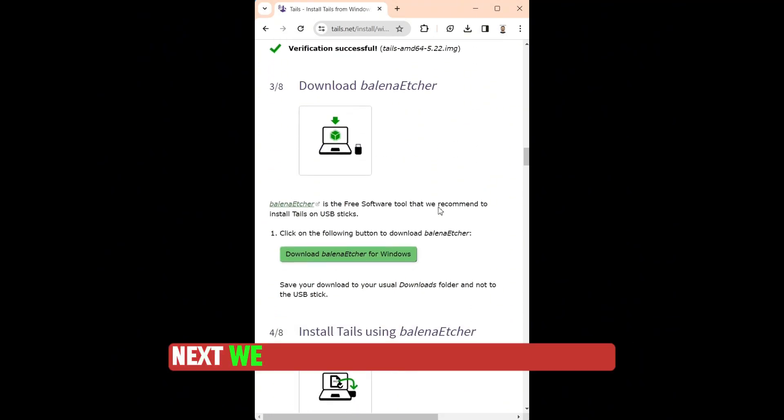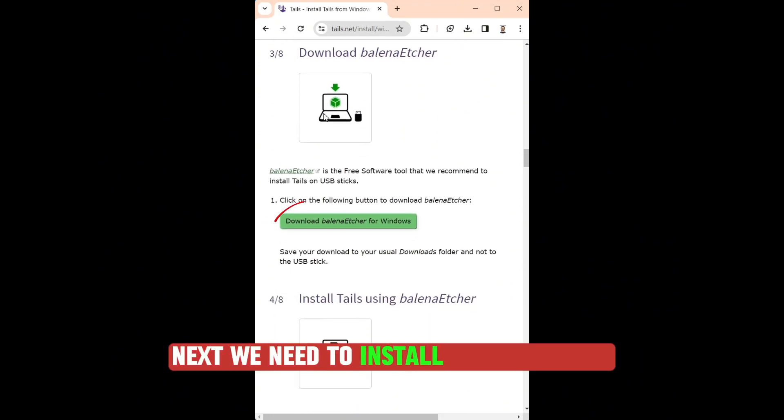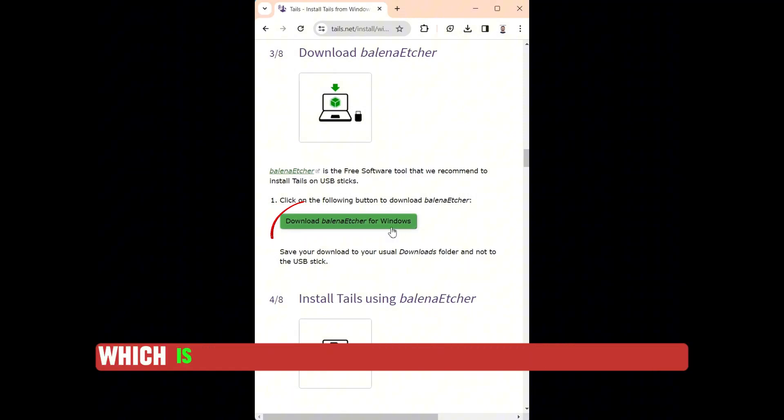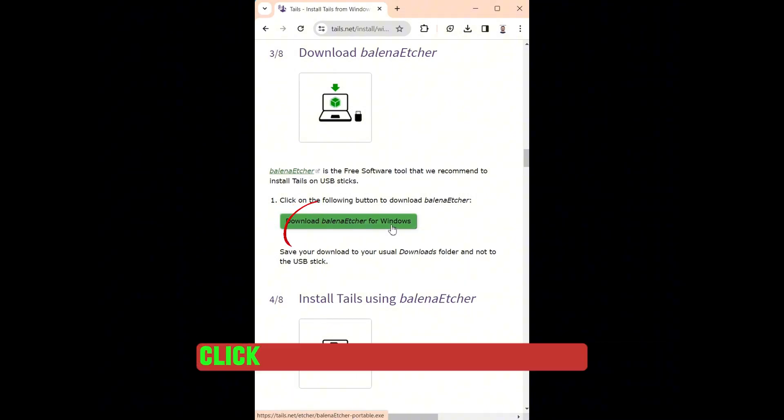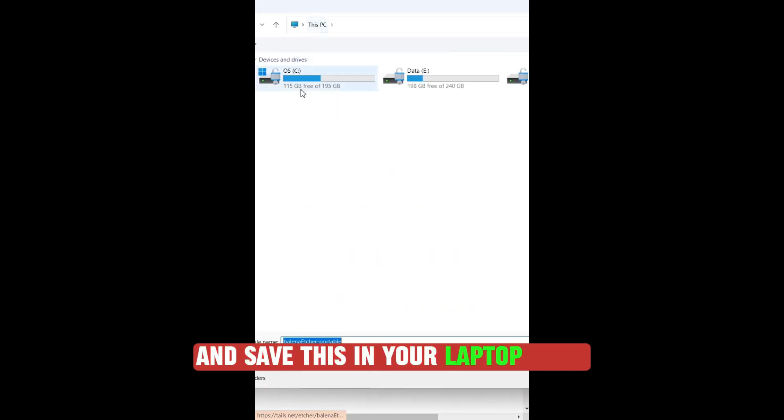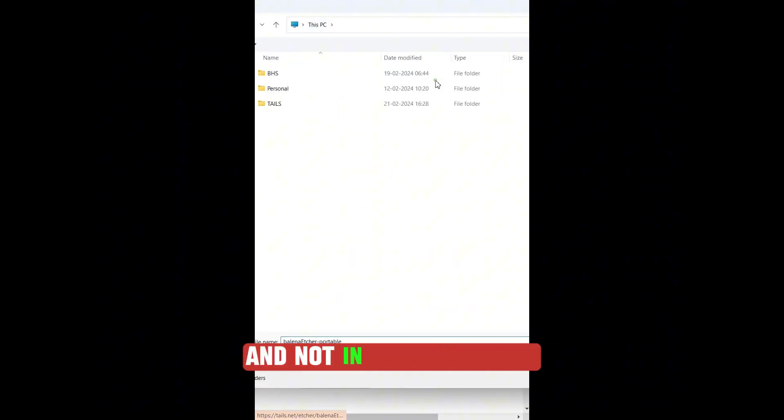Next we need to install Balena Etcher, which is a free tool to install Tails on a USB stick. Click on Download Balena Etcher and save this in your laptop drive and not in your USB drive.